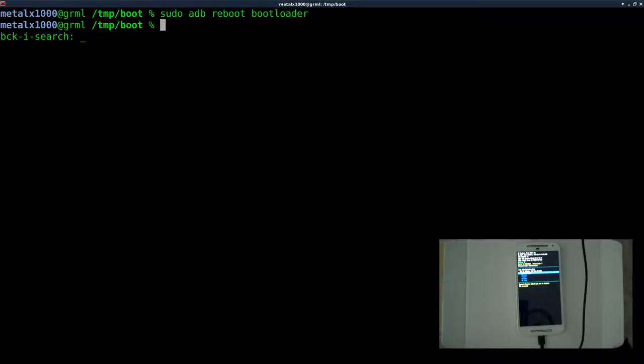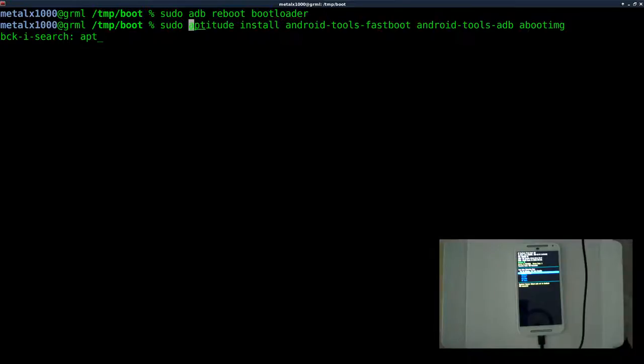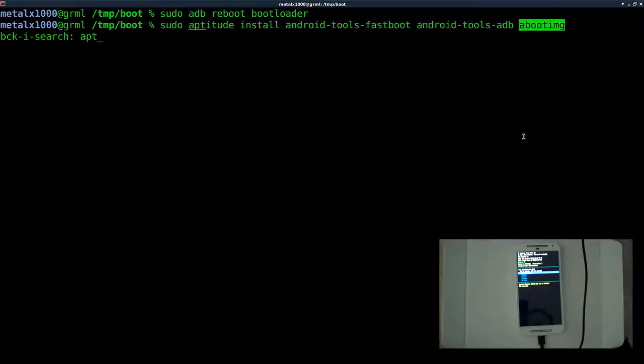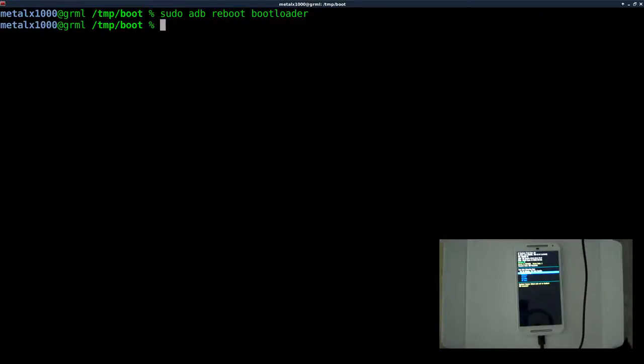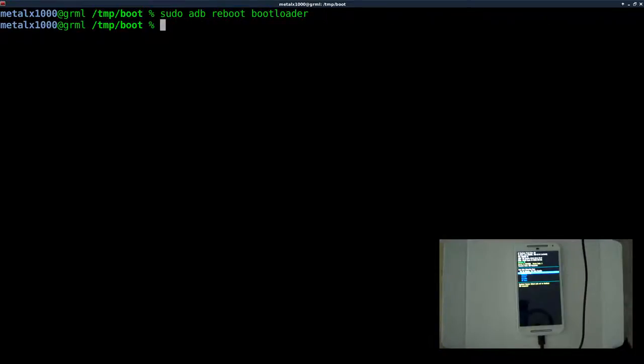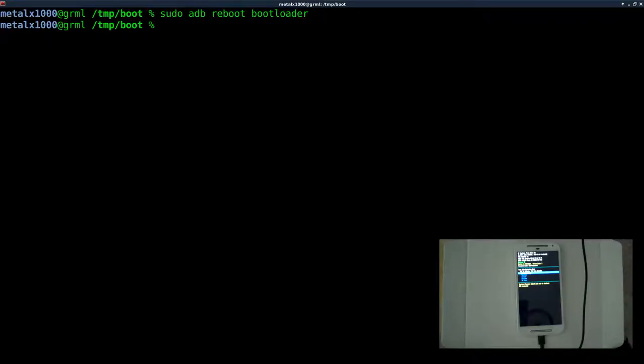Also, as I mentioned in previous tutorials, tools we're using are Fastboot, ADB, and Aboot IMG in this series. So go ahead and install them. This is how you do it on a Debian system. Use whatever package manager your system uses, and those programs should be in there. They might be a slightly different name, but ADB, Fastboot, and Aboot IMG.